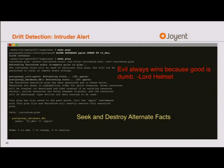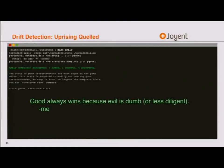Drift detection: if I keep running this idempotent operation and one time make plan goes from okay to showing changes, that means some change was made outside Terraform — maybe someone ran an alter database and changed the owner. Terraform detected the drift by talking to Postgres and comparing what was in reality against the configuration and state file. Then I can make apply to drive convergence, because Terraform is the sanctioned source of truth for what the database should look like.